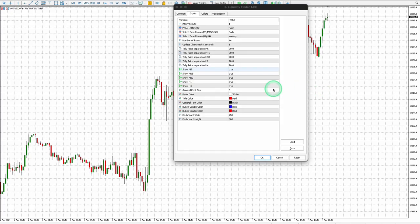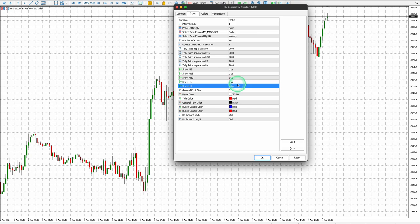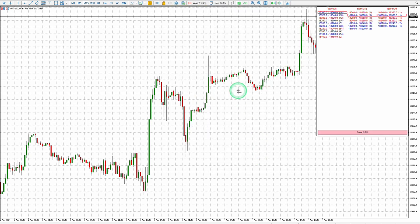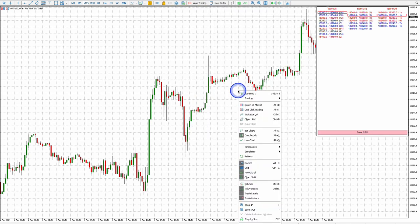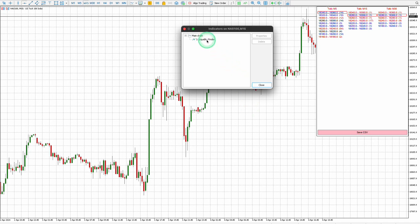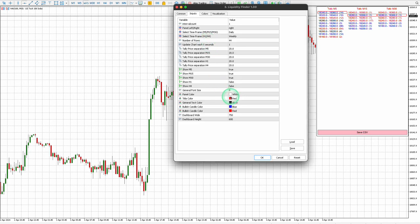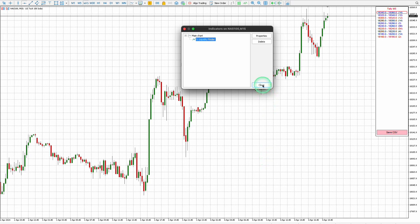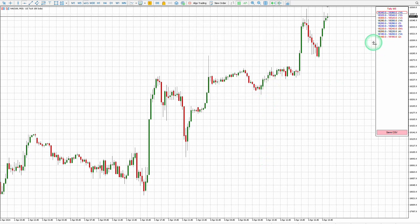You can choose to hide the time frames that you don't wish to see while trading by simply changing the setting to false. It is advisable to keep only the M5 time frame visible during trading, as it accurately depicts when the price is nearing liquidity zones in real time.